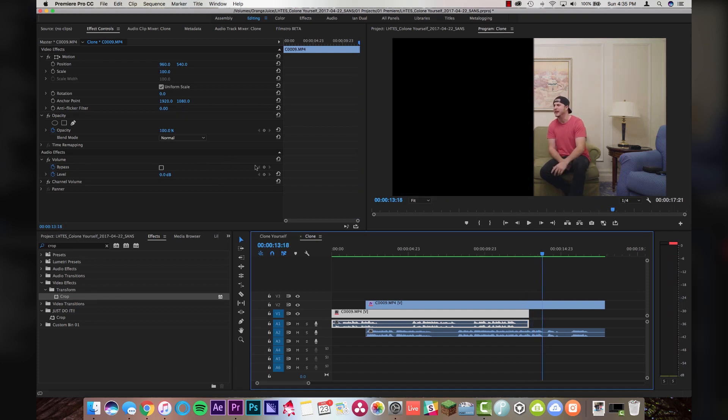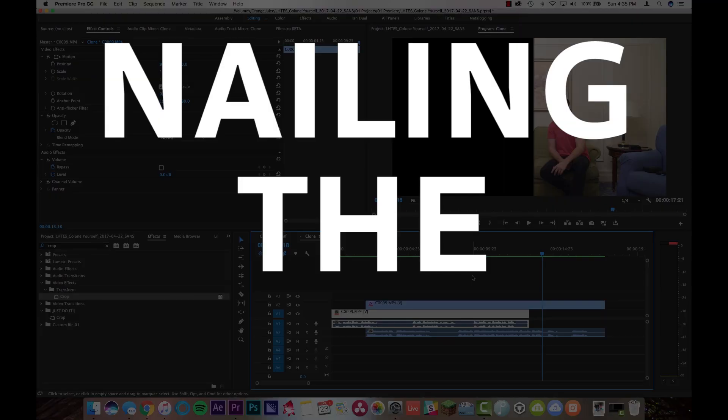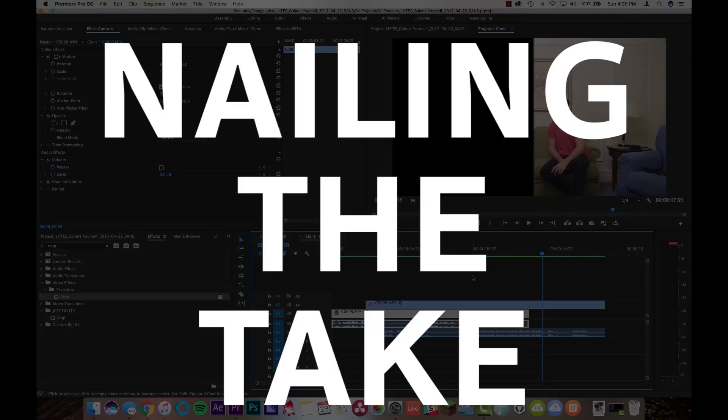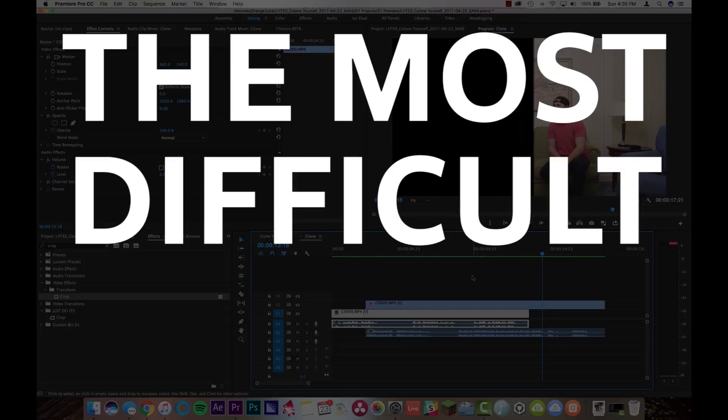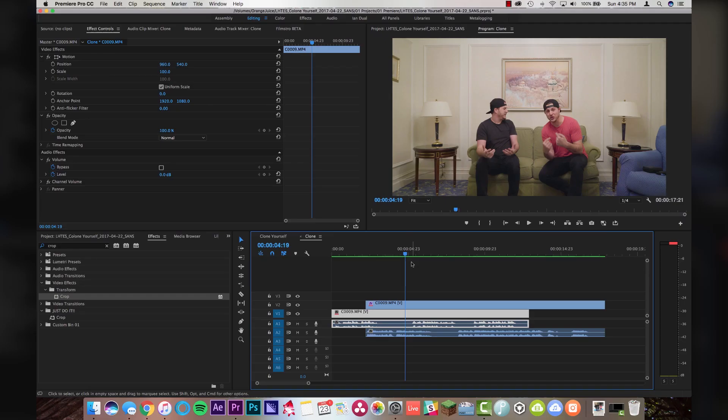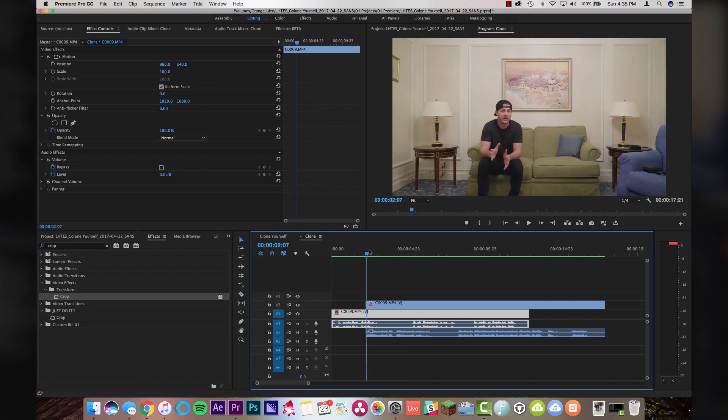All right, so there's a couple things that you guys will need to do once you make it past this part. Again, nailing the take is gonna be the most difficult part of this process. The post-production end of it is actually super simple. So, this is already looking really good and really clean.